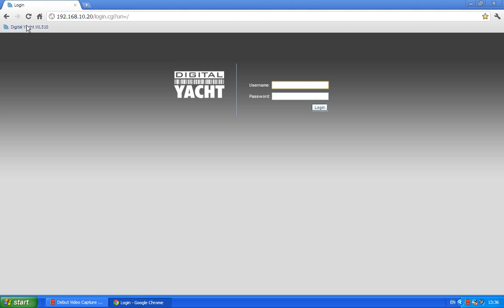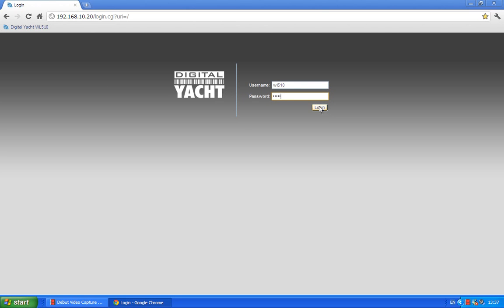What it's done now is it's created a bookmark there, so I'll be able to click that next time I want to come back to the login page. So logging in, the login details for all WL510s are WL510 in the username and WL510 in the password. Not very imaginative I know, but that's what the default values are.